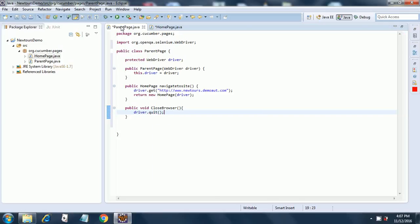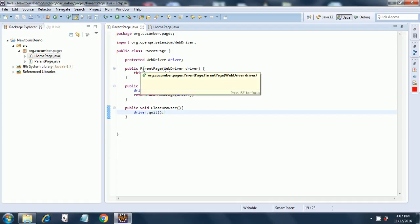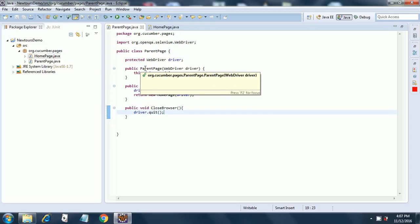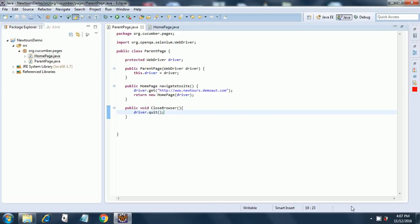One more method to be coded: public void closeBrowser. Here we will put driver.quit. And that's the end of our ParentPage abstract class. Just save it — we are getting no errors, so we are good. That's about it for the parent class. In the next session we will see how to create our HomePage.